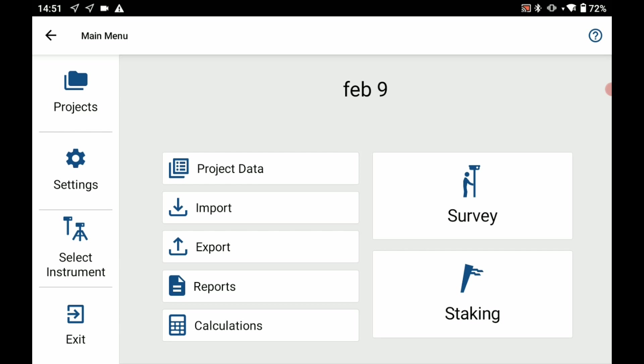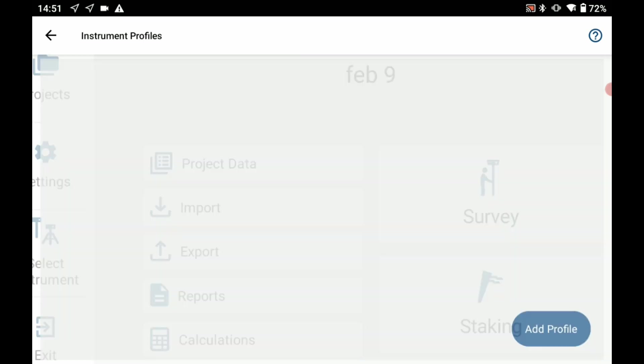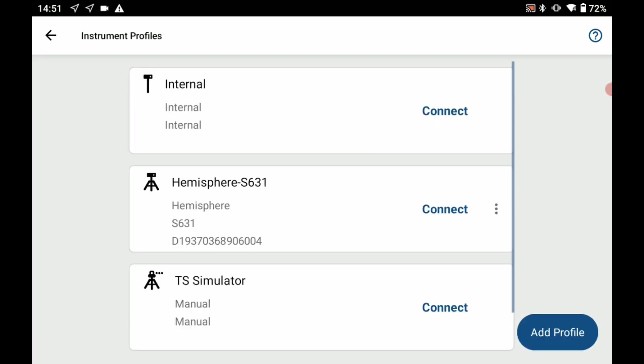I'm going to click on select instrument on the left here. That's going to open up my instrument selection screen and you can see that I have a profile called Hemisphere S631 on a tripod. That's my base station.